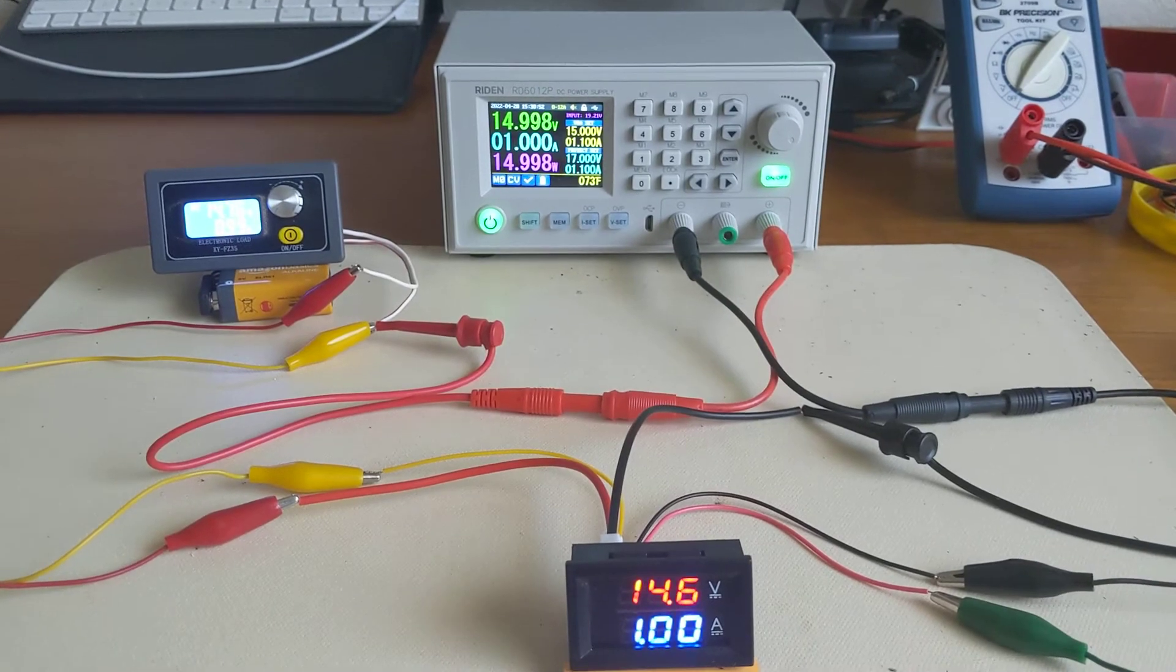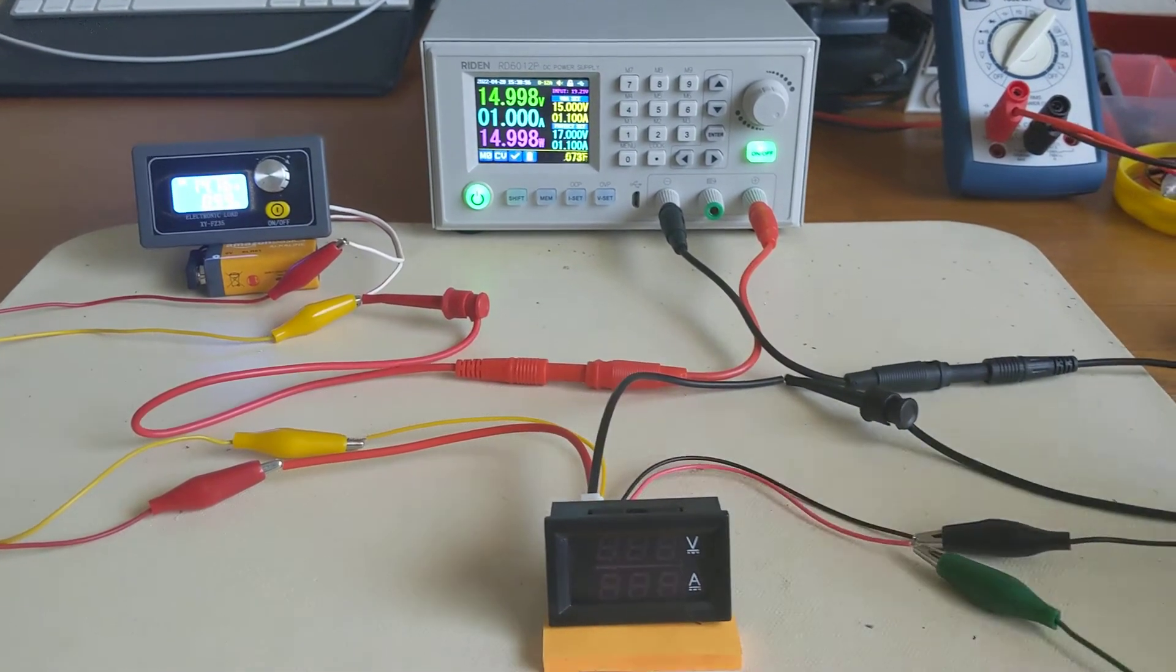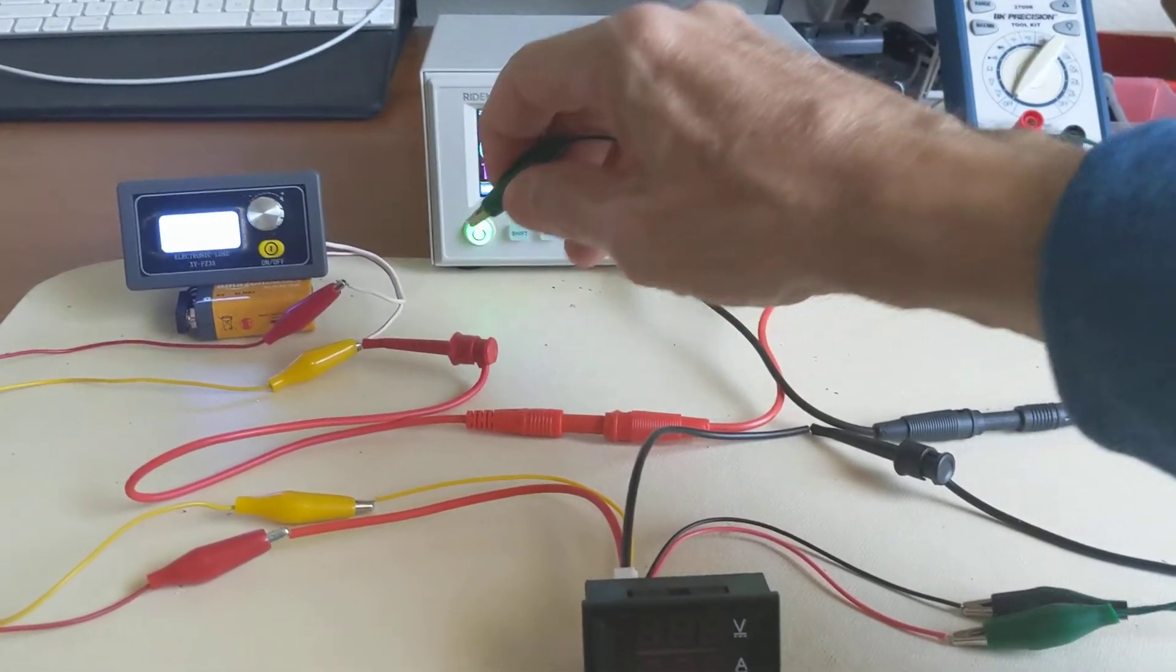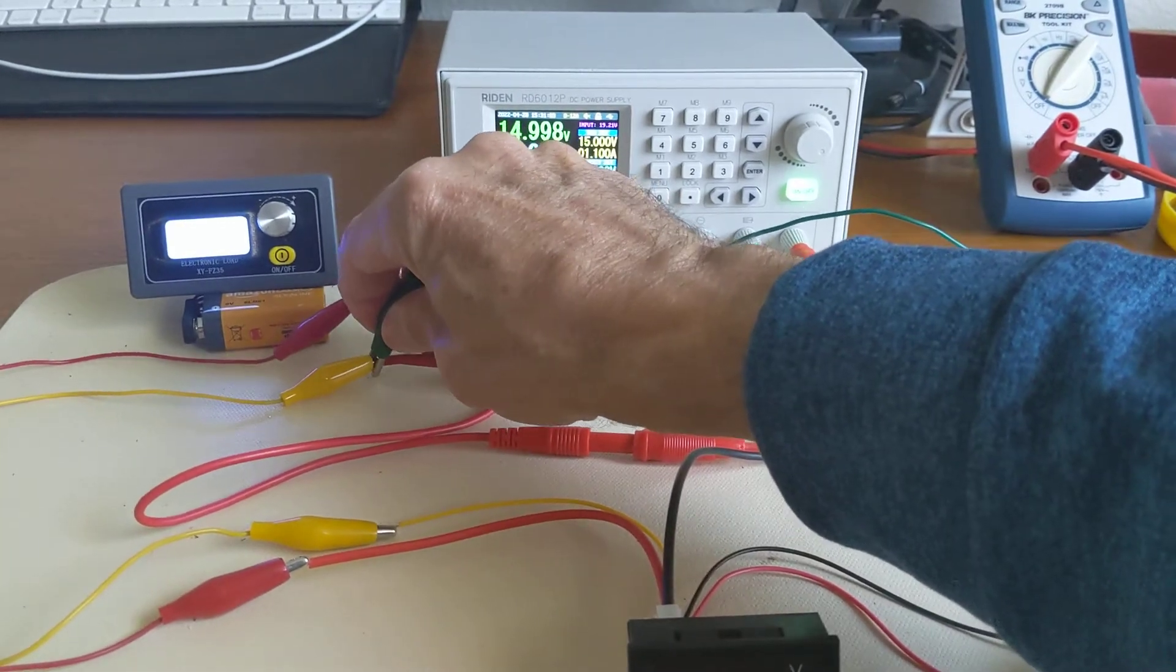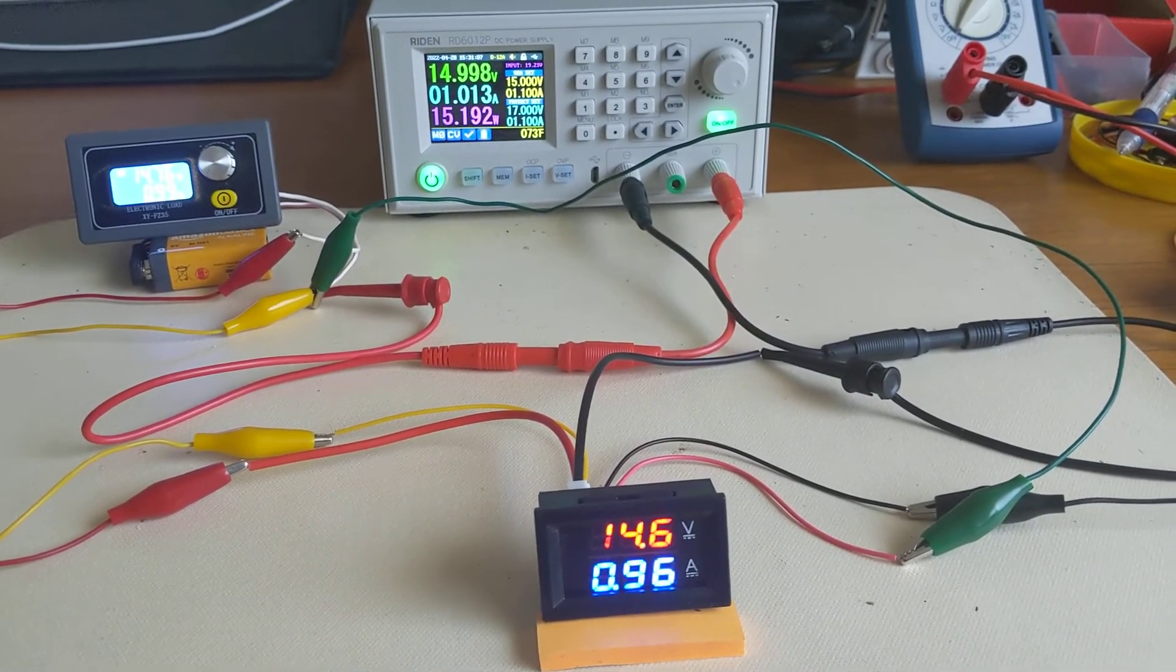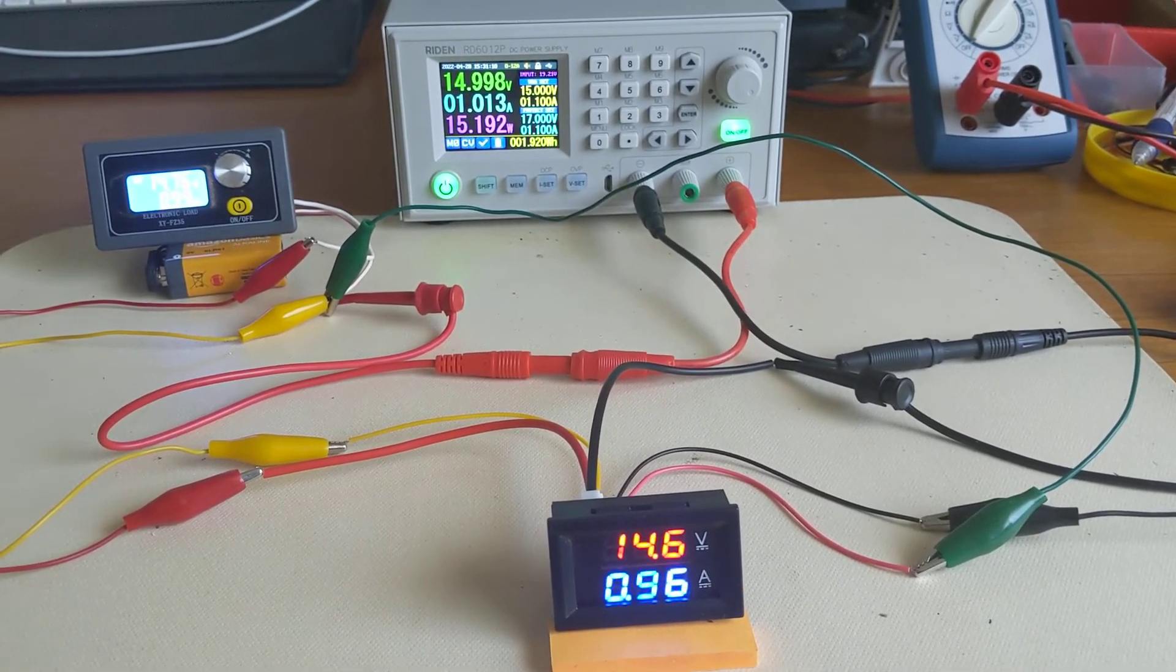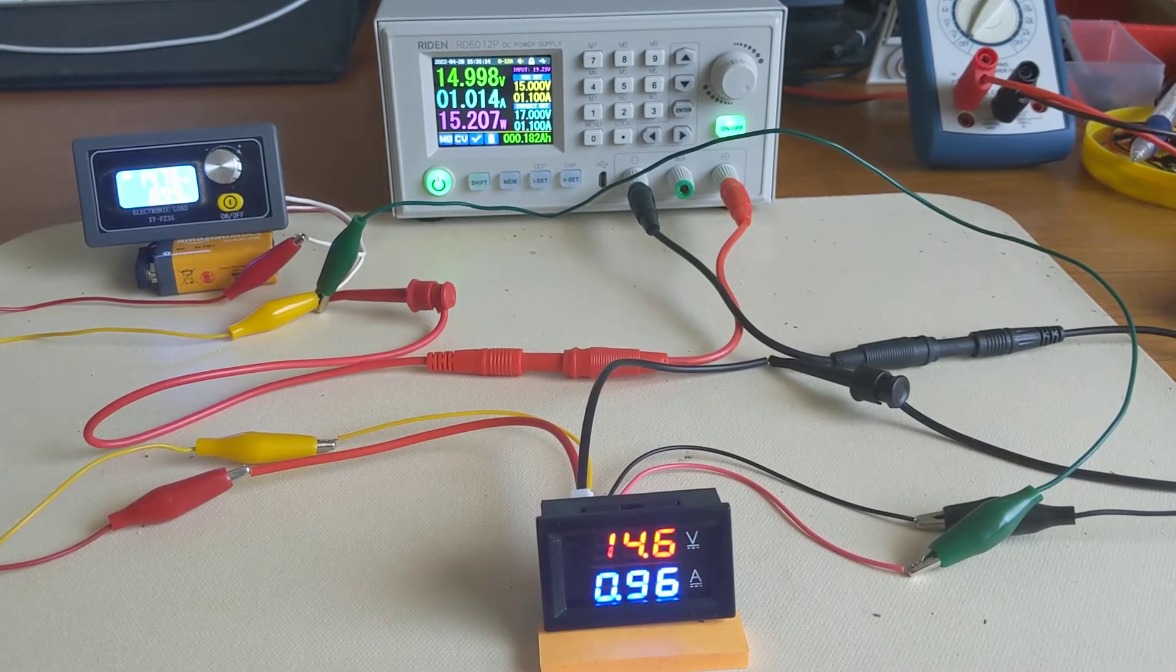There's one other way to hook up this meter, and that is to connect the positive or red lead directly to the power supply that is supplying the load. I'm going to connect that up here. So now you can see we got some more errors. The power supply is 1.013 amps and it's reading 0.96.